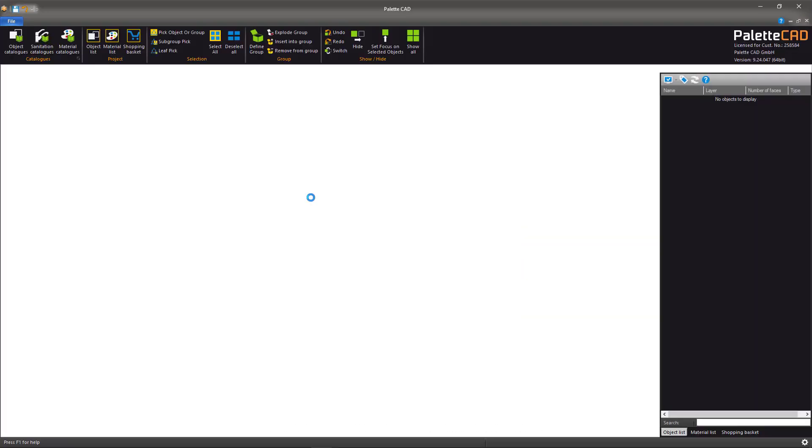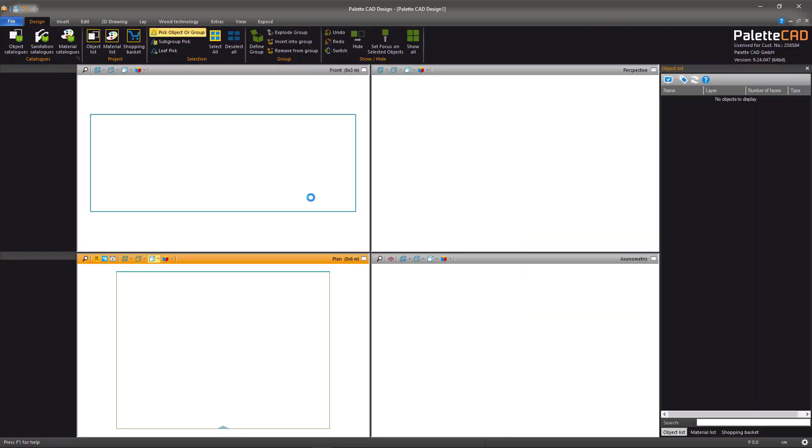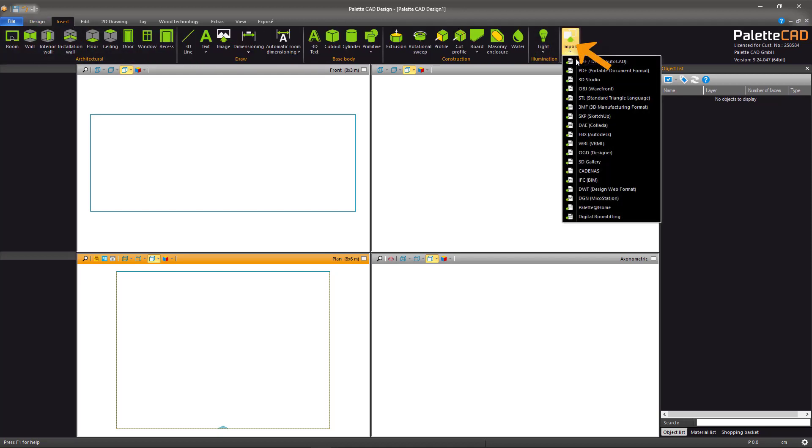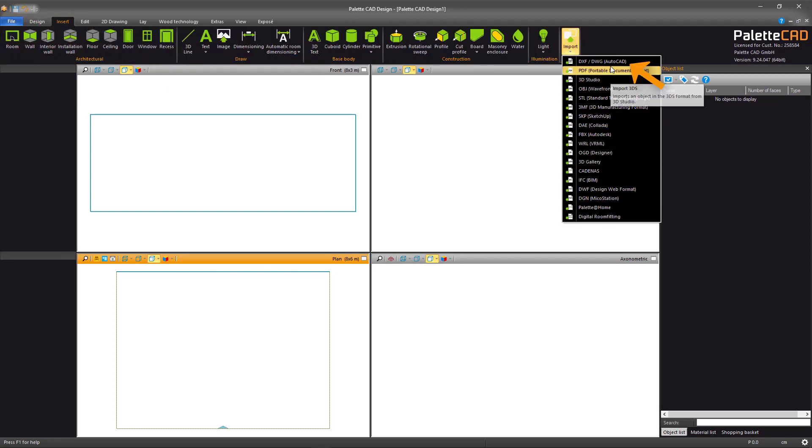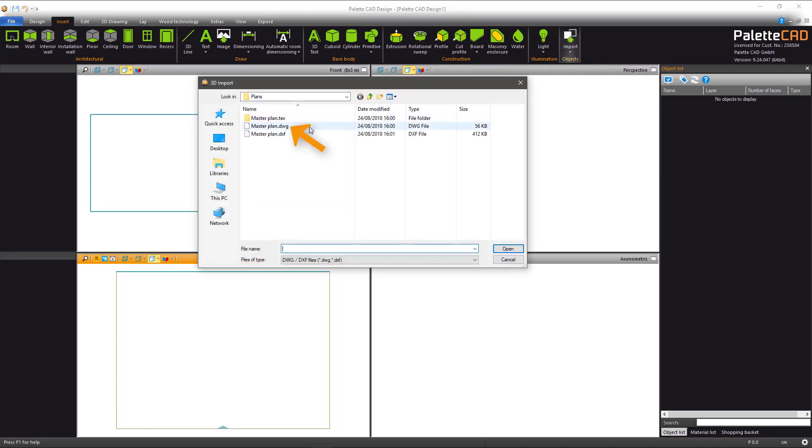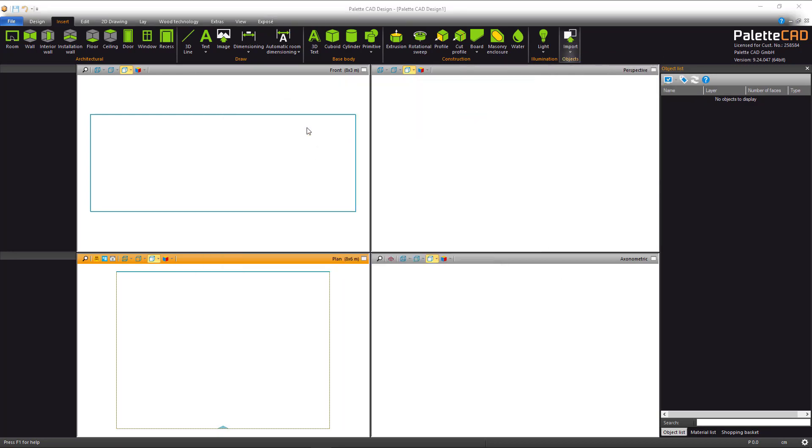First, create a new project and then from the Insert tab, go to Import. From the list, select the DXF, DWG formats and then select the desired file.